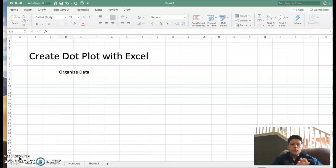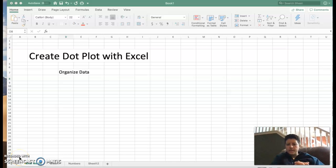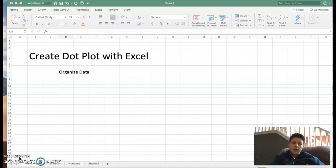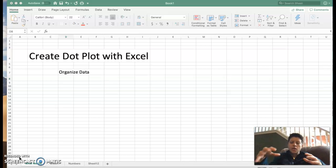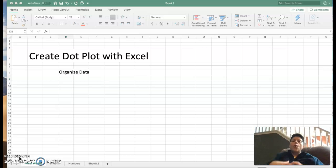Welcome! We're going to talk about creating dot plots with Excel in this video. First thing about dot plots, remember that dot plots are a way to organize the data.